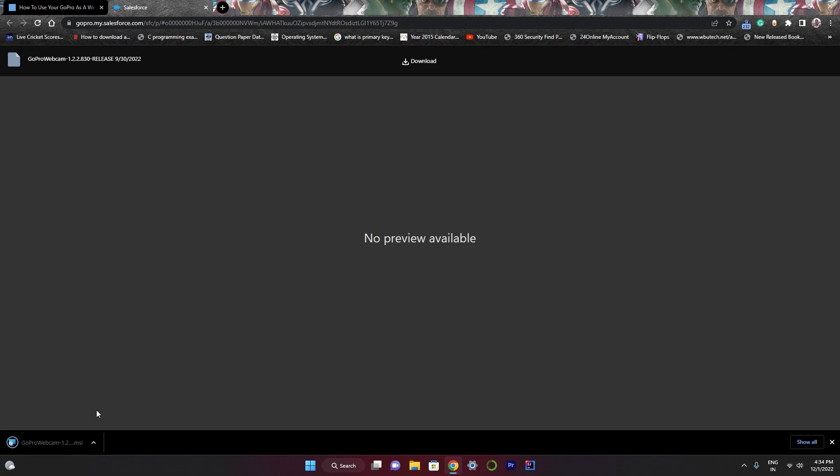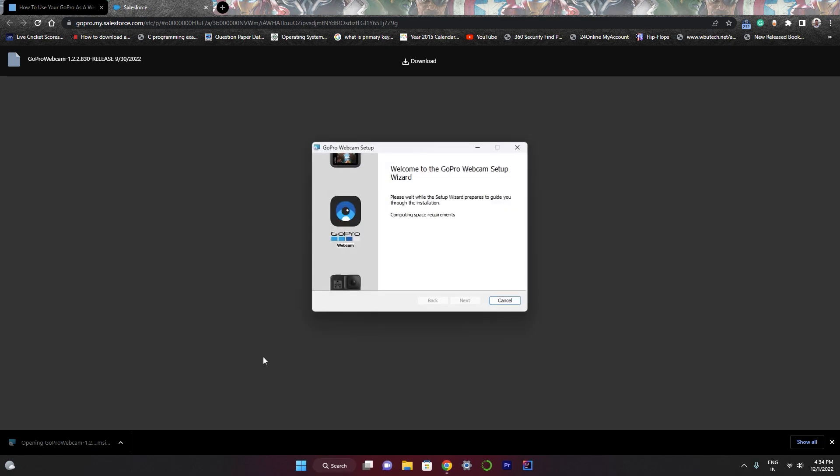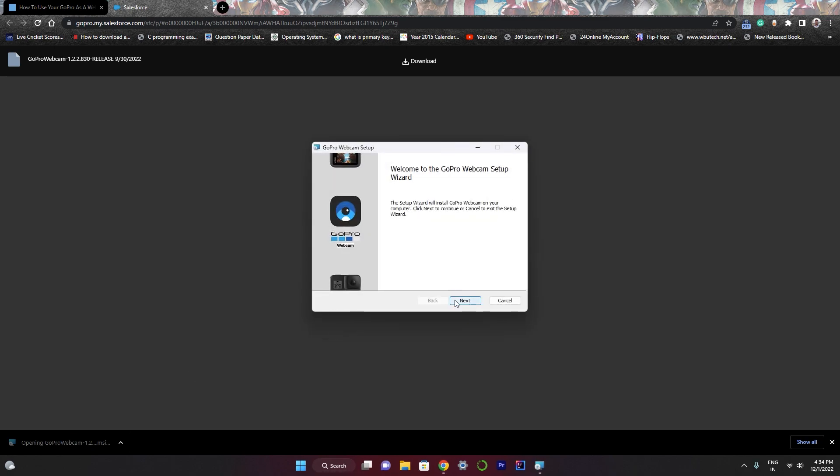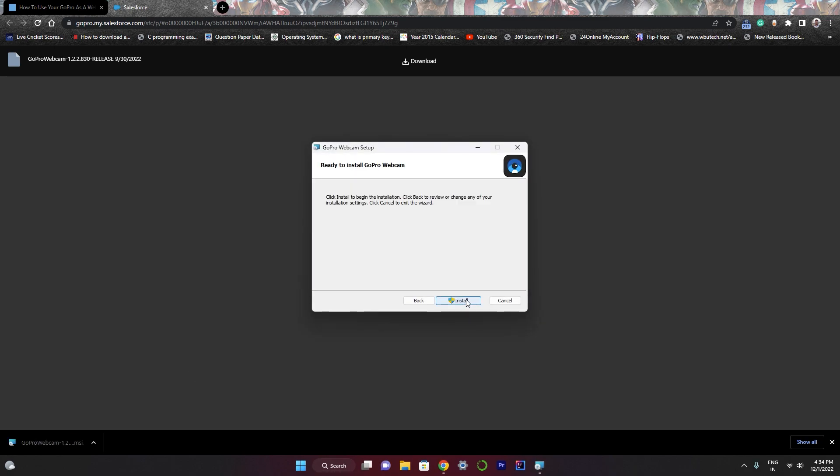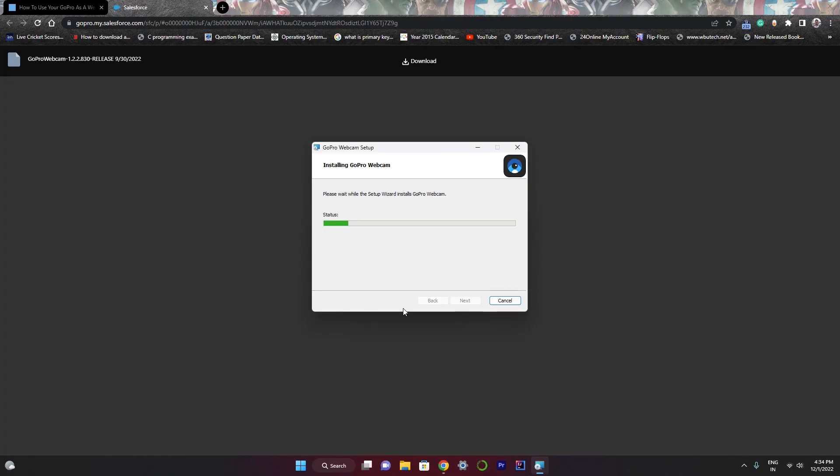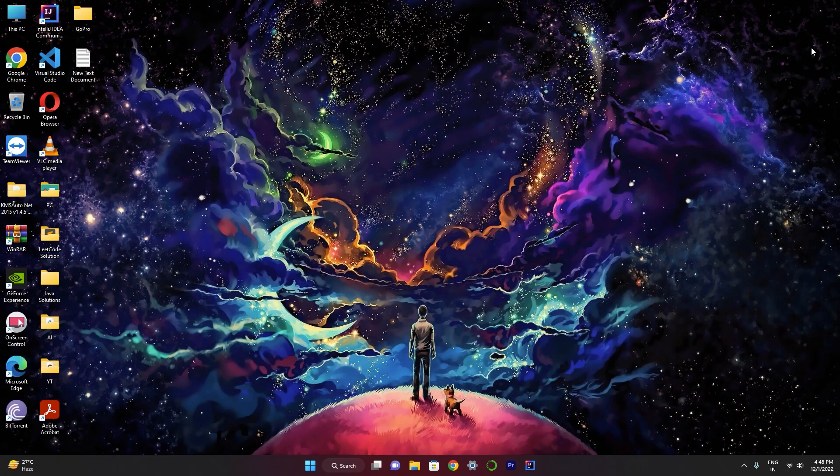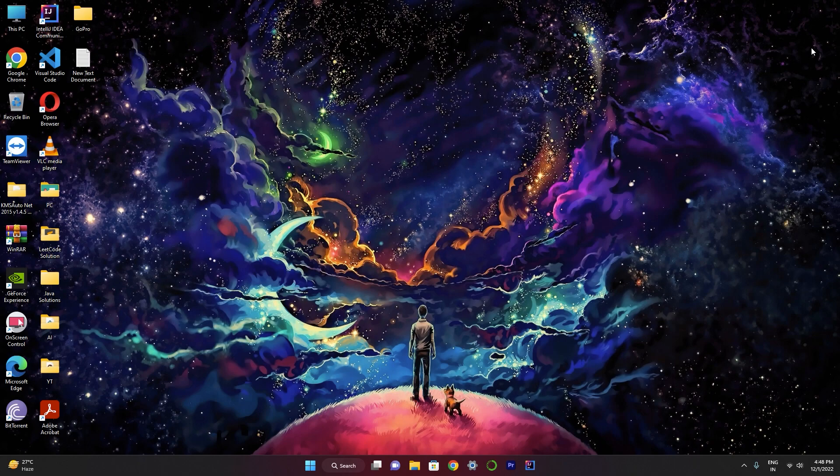So the download part is complete now. We have to install it. Click next, agree, install. So the installation part is complete now.